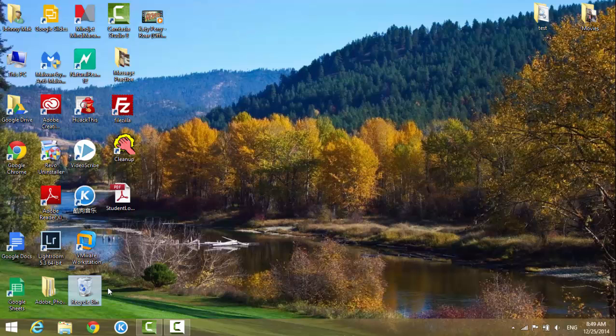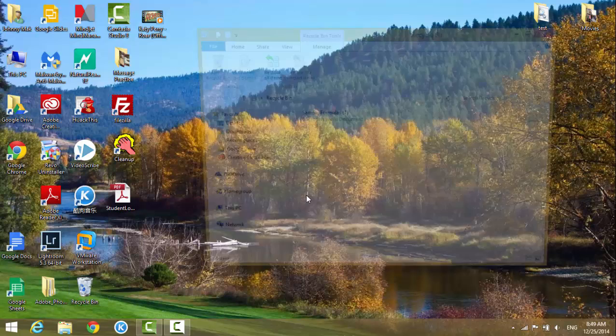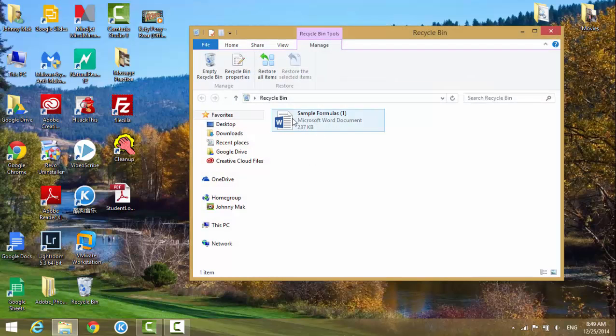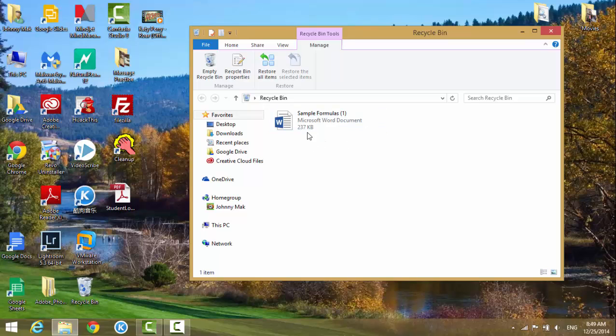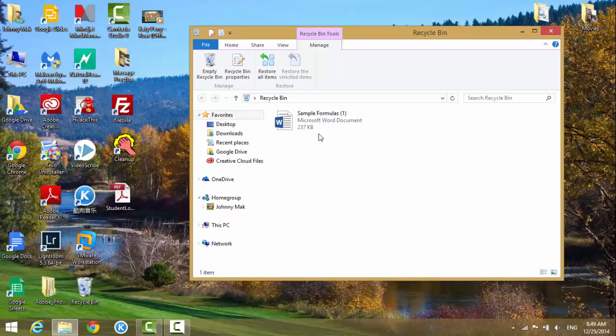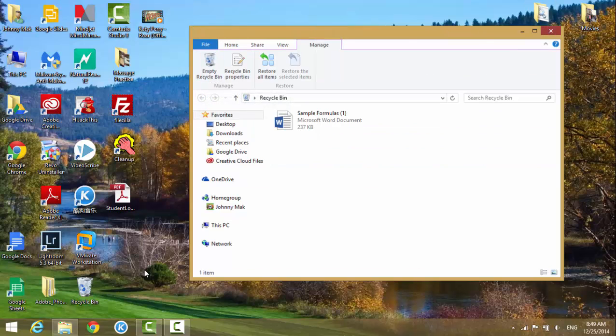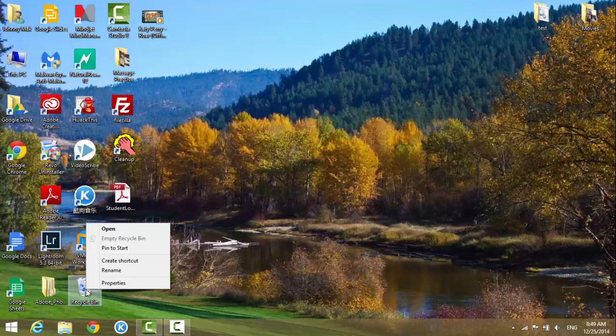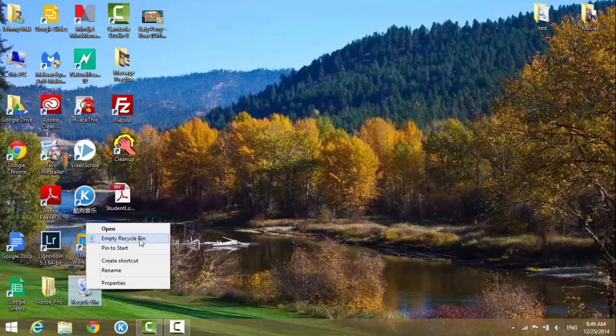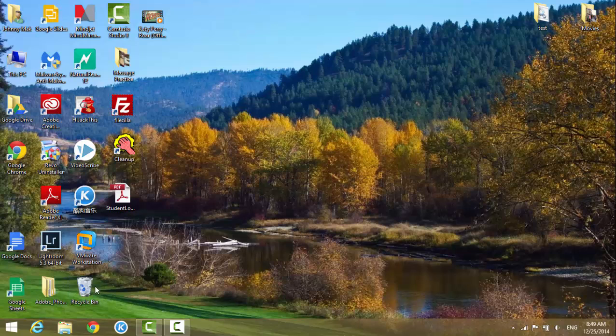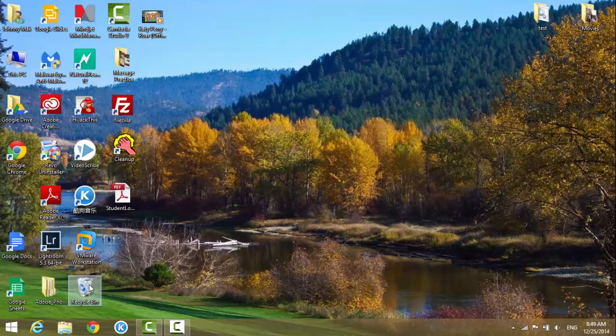So let's say I have a file in the recycle bin. It's going to stay there forever if I don't take action to empty it, like hitting empty recycle bin or right-clicking and selecting empty recycle bin.